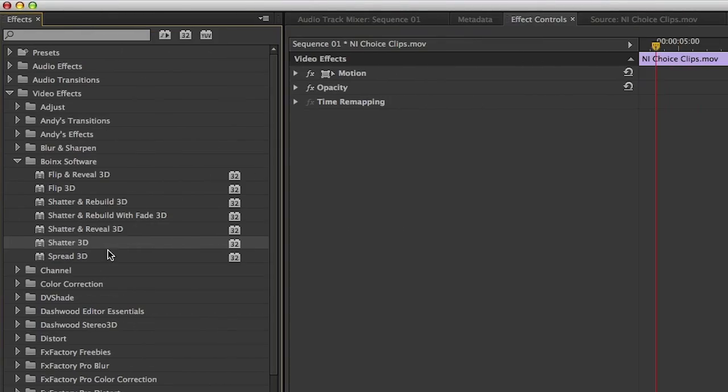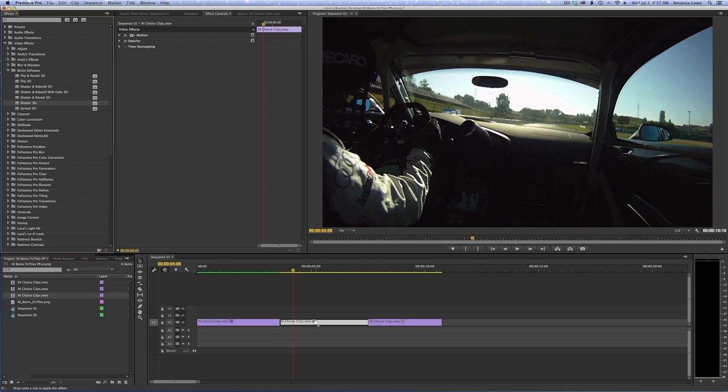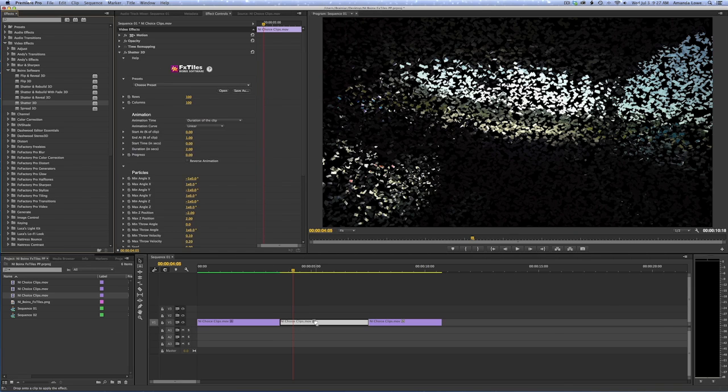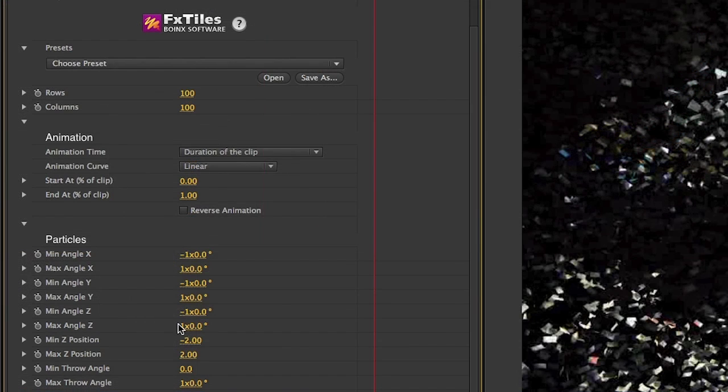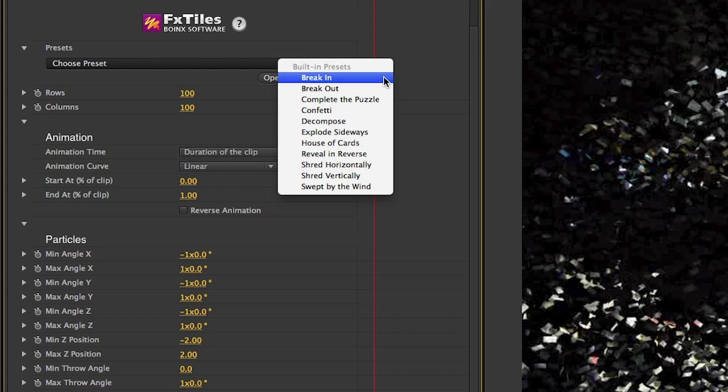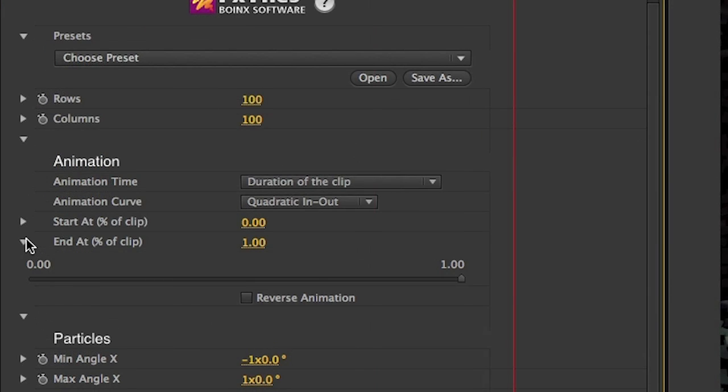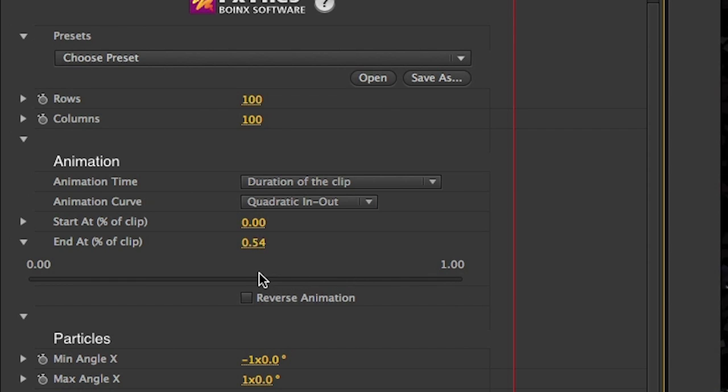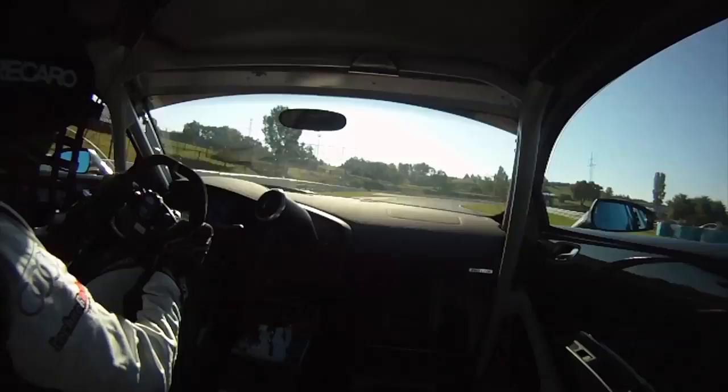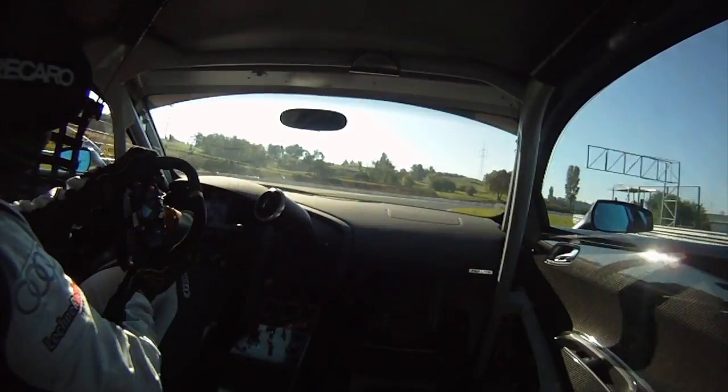Now let's drop the Shatter 3D effect on my next clip. You can see it's got very similar parameters with a bunch of different presets to get you started. I'll move the end at percentage slider back about halfway and check the reverse animation box so this clip rebuilds itself from a shattered state.